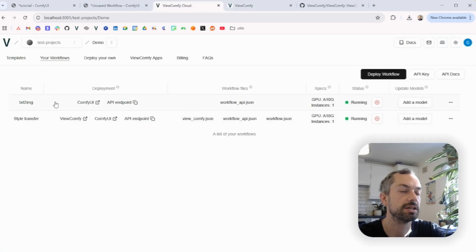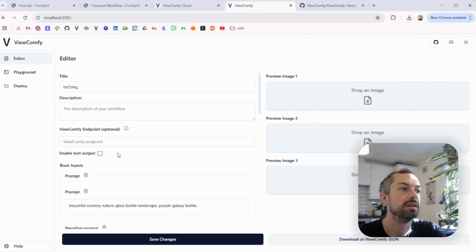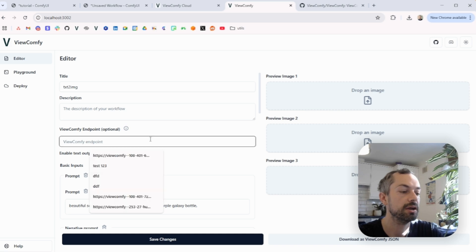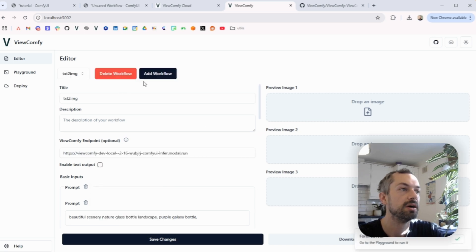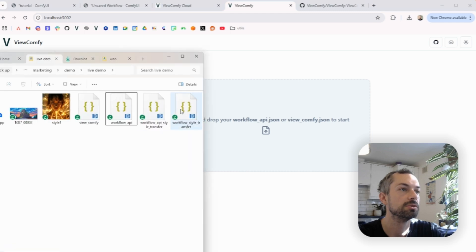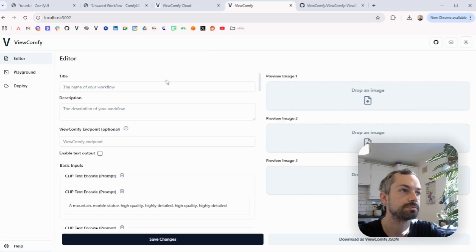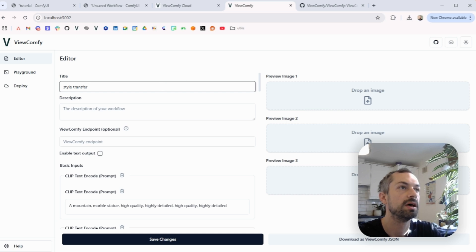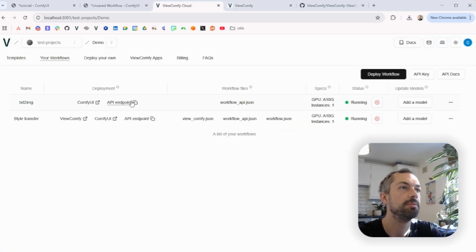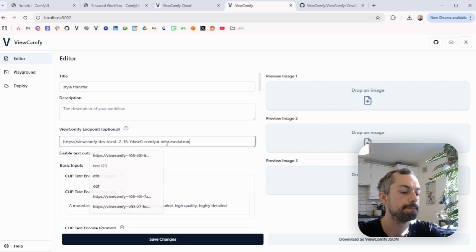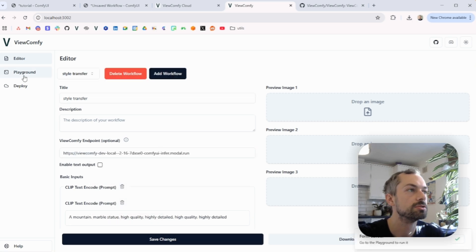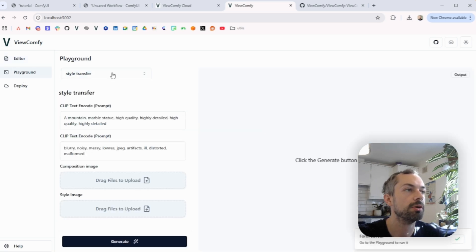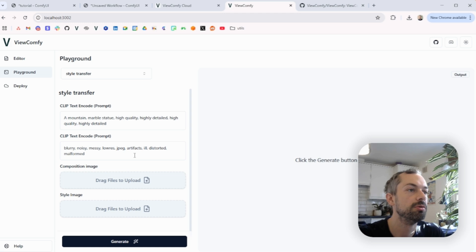And we're going to do the same thing with the other workflow, so the style transfer one, and take the API endpoint, save. So now if you go in the playground mode, you can just preview the default interface here.